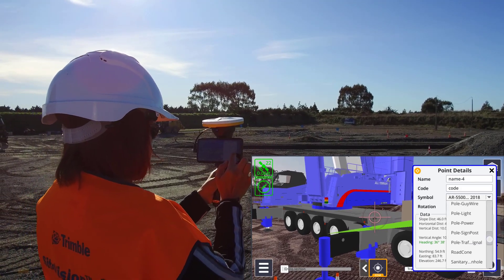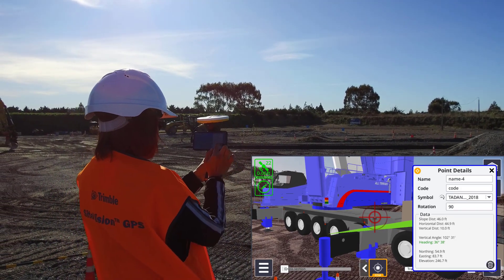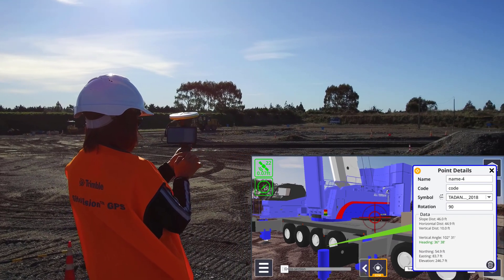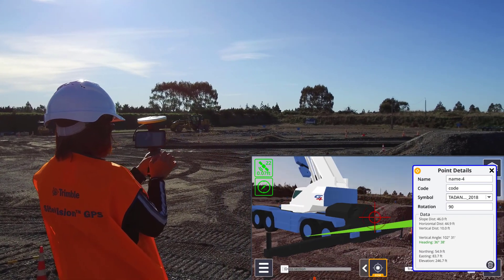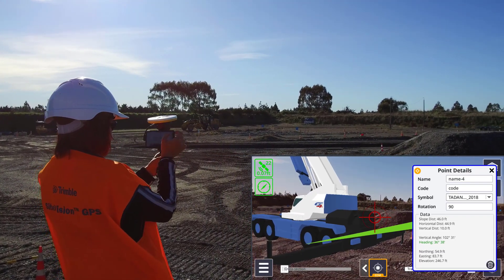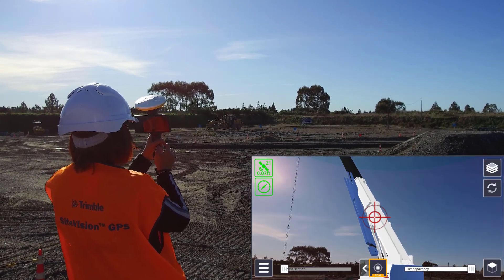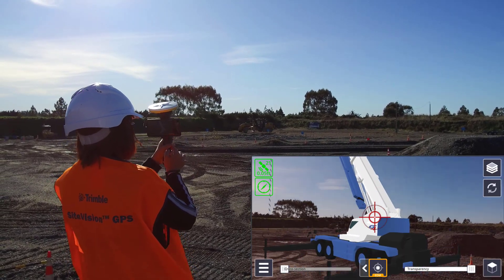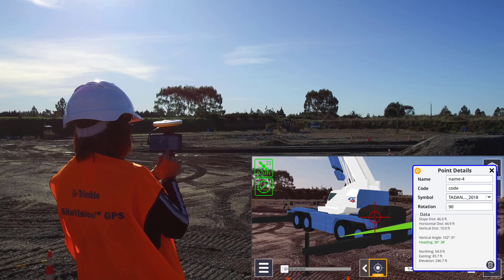In this example, we have a model of a crane that we can use to plan site logistics. We have also modeled the reach of the crane, so we can see visually what locations it can access and how it interacts with the environment.